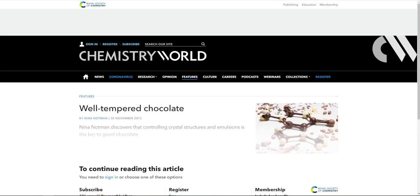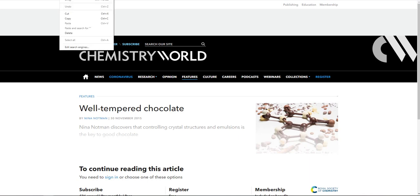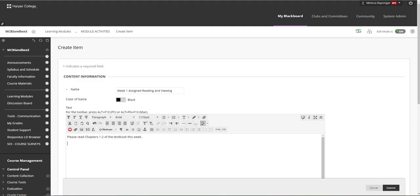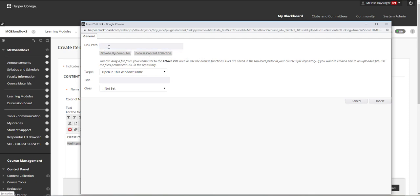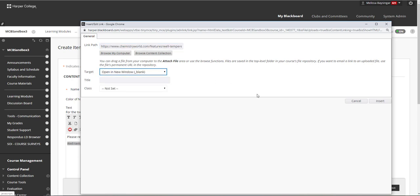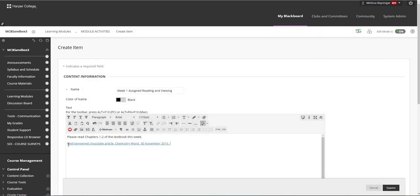For example, I found a Chemistry World article on tempering chocolate. To add a link to Blackboard, a great accessible way to do this is to copy the link URL. Inside your item in Blackboard, type a description of the link, and once you have your description written, highlight your description. Then select Insert/Edit Link and paste that link you copied into the link path area. I like to have the link open in a new window, then click Insert. The description of the link doesn't have to be long — it might just be something like 'Chemistry World article' or something similar. Typing a description, highlighting it, and adding a link makes it much more accessible and clean for students to see.